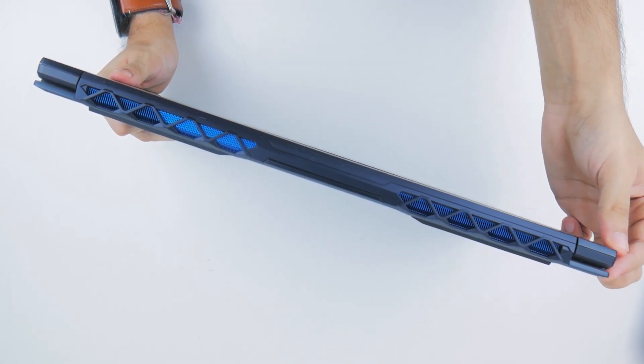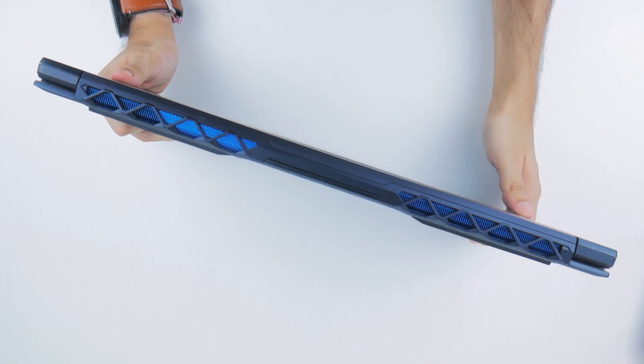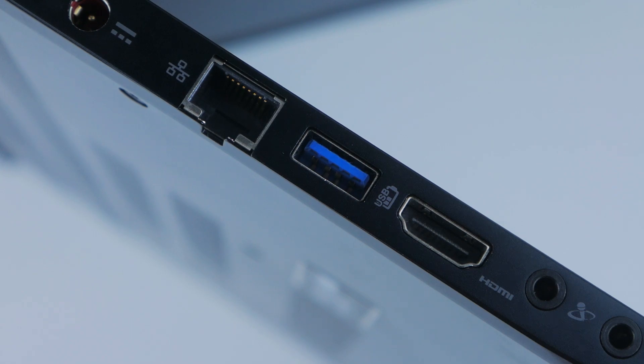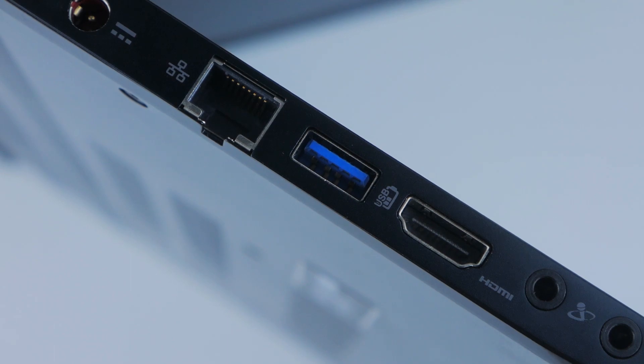Looking around, you find a nice array of ports on this thing. The left side houses the power input, an ethernet port, a Type-A USB port, an HDMI port, as well as separate microphone and headphone inputs, something a true gaming enthusiast will definitely appreciate.